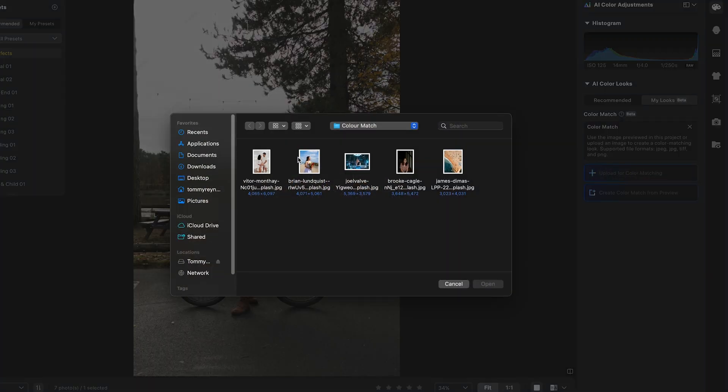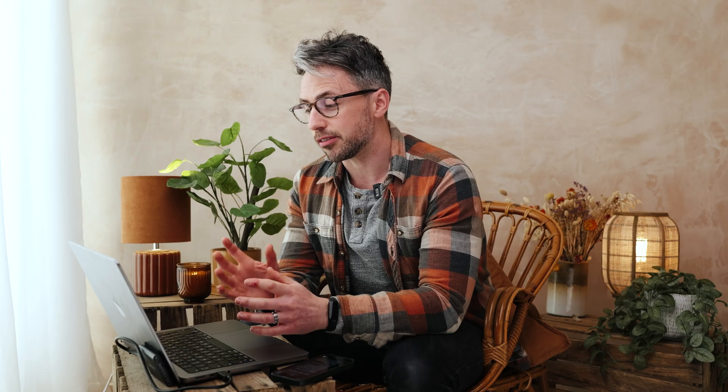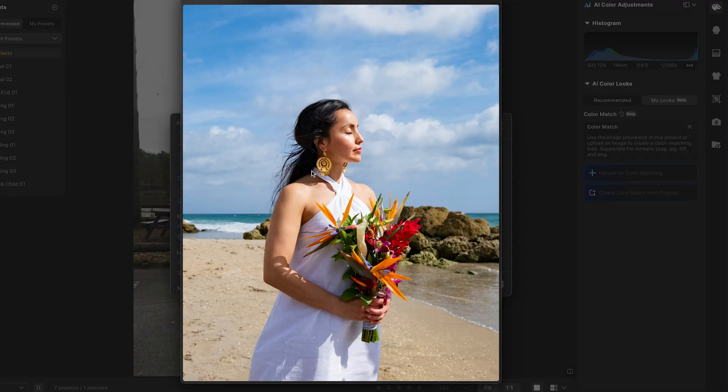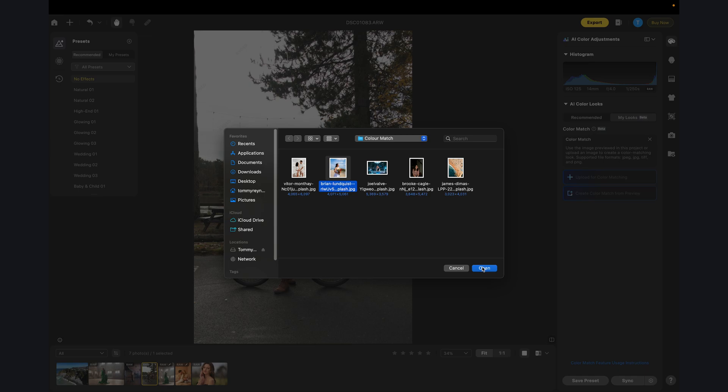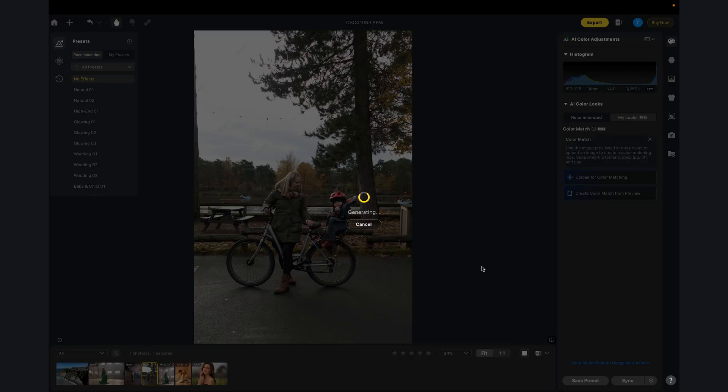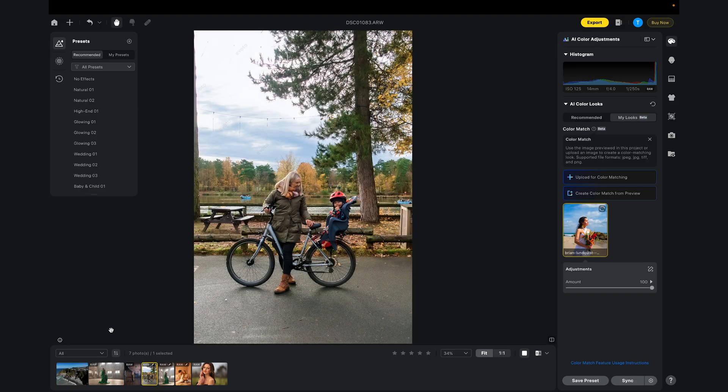I'm going to go to upload for color matching. I've got a bunch of images here as references for today's example. The one I want to use for this family shot — I found this image and I love the vibrancy, the saturation. It looks nice, bright and airy as well. When we select that, it's going to open and generate and analyze the colors and apply it to my image of my wife and my son, George.